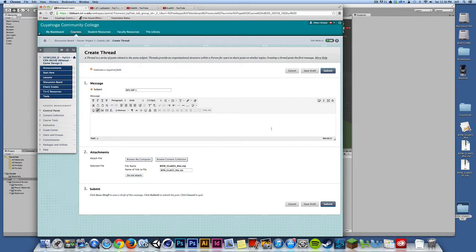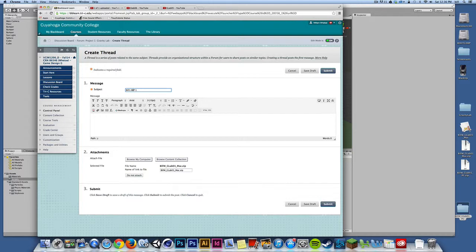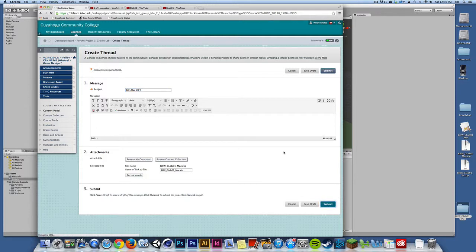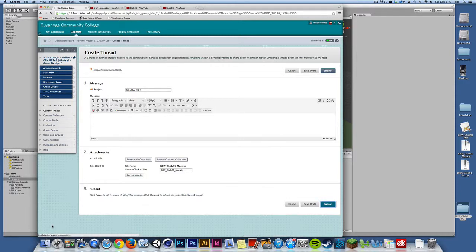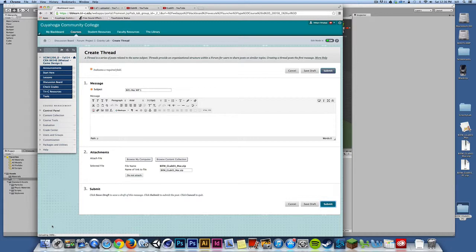And once I get those attachments set, I'll submit. So it looks like I'm only able to attach one at a time. So that's fine. I'll say bills, I'll call this Mac work in progress number one. And I'll submit that. And it'll take a moment for it to submit. I can see it uploading down here.